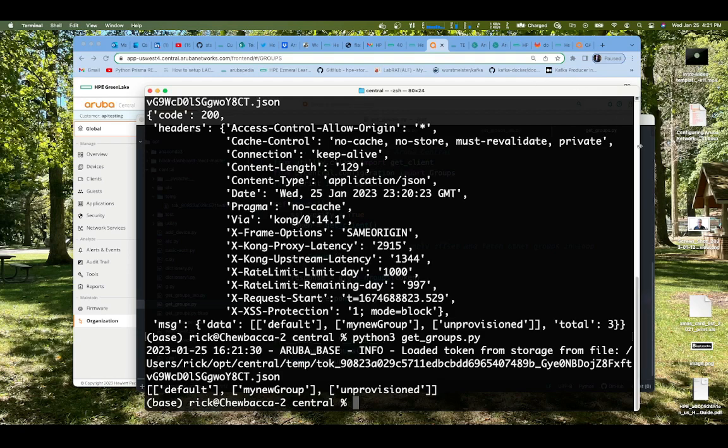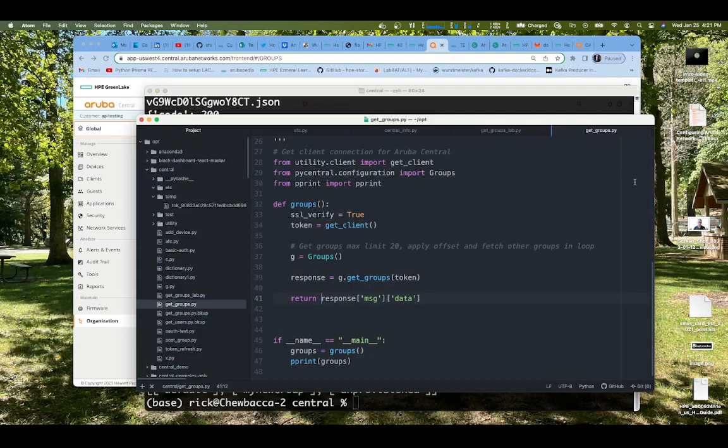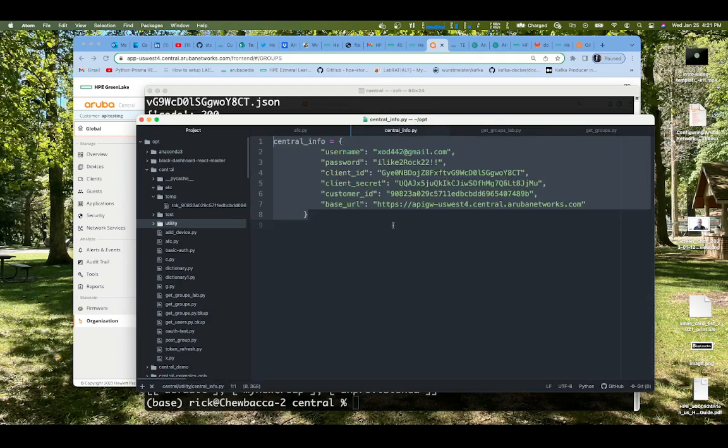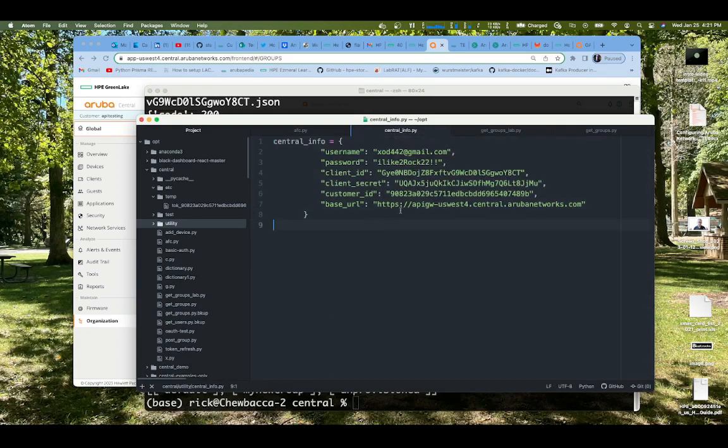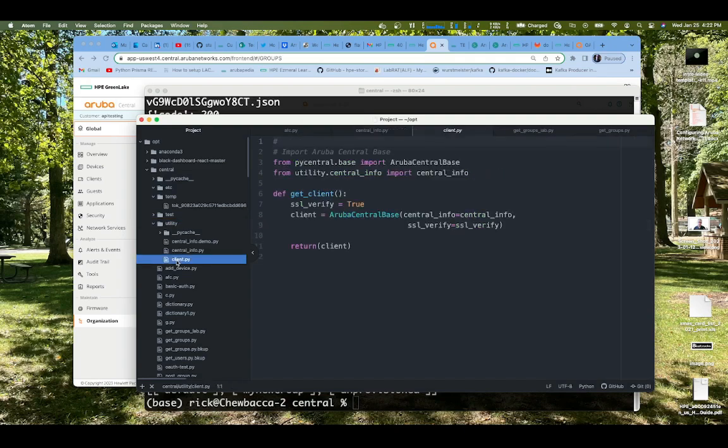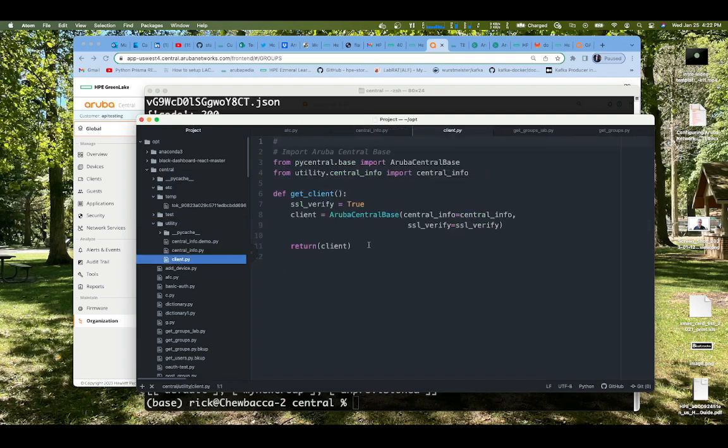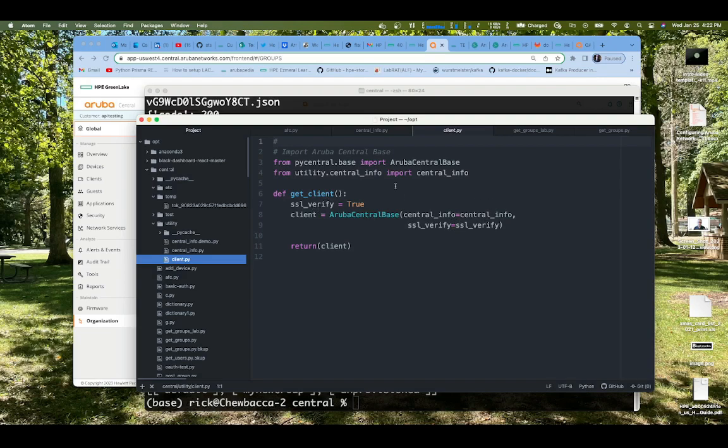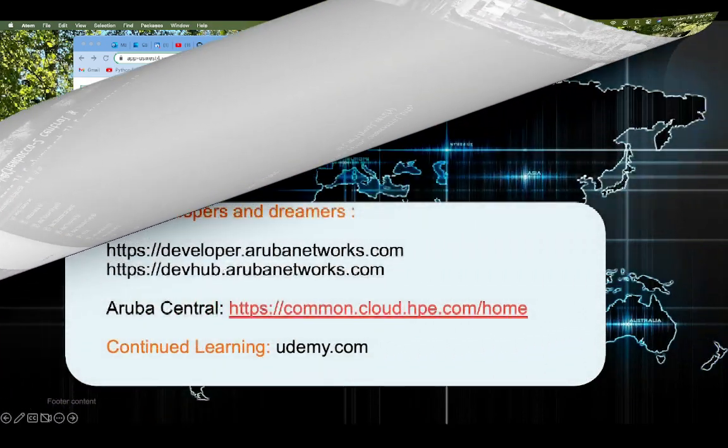You need to get this central info information that we pointed out before, and we need to make sure that it's not in our script. But we can have it outside our script as well. I'll show you how I did that. Under utility, I have a little script called client. All it does is get_client. It actually gets the client using Aruba Central information. Here it is importing the central info.